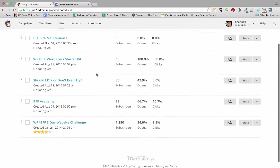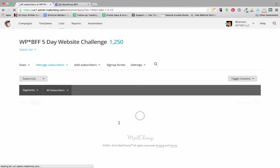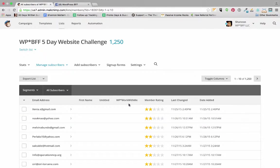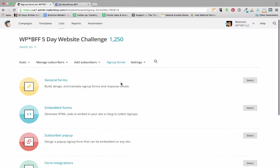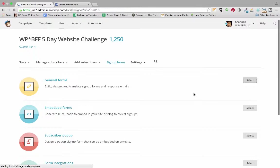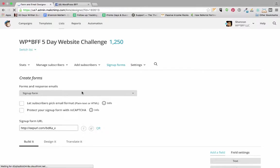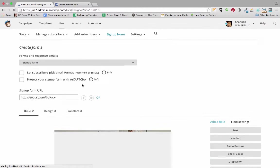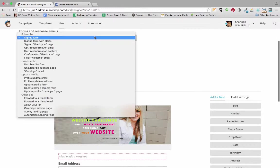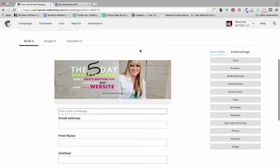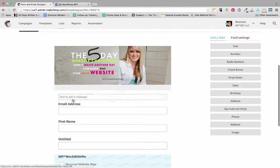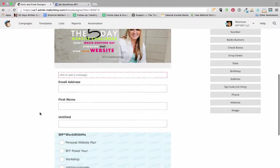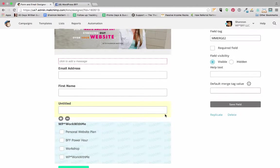Well, let's go back over to MailChimp and we're going to go to lists, and we're going to open up my five-day website challenge mailing list. And we're going to click on signup forms, general forms, and then we'll select the signup form right from the dropdown. That's the very first one, it defaults to that. And you can see that I've added an image, all that stuff. I'm going to actually remove this untitled field because I don't need it.